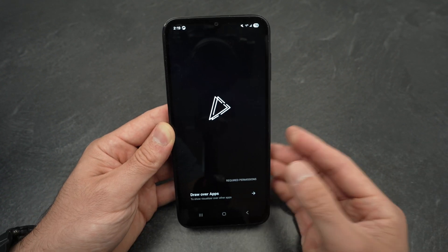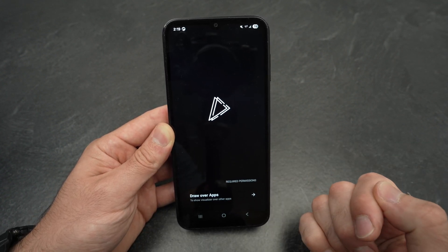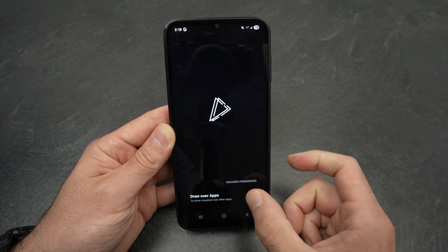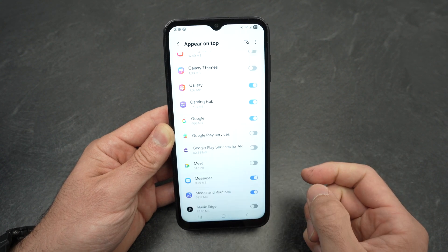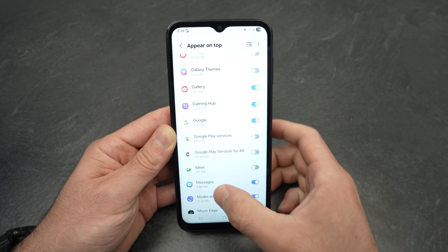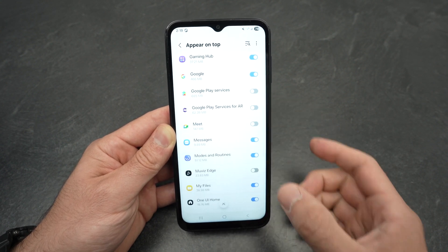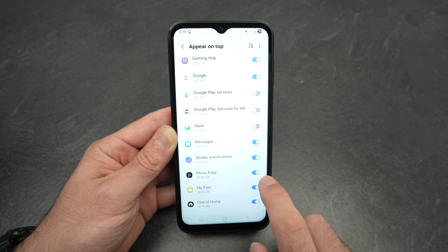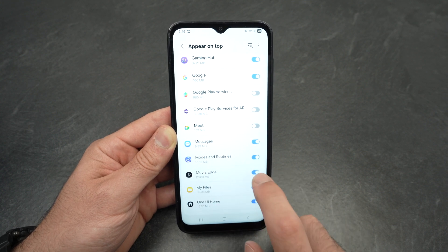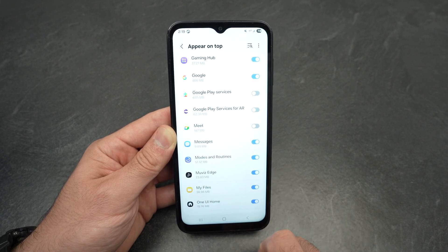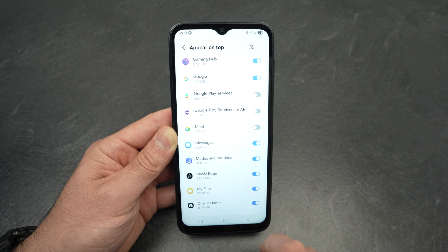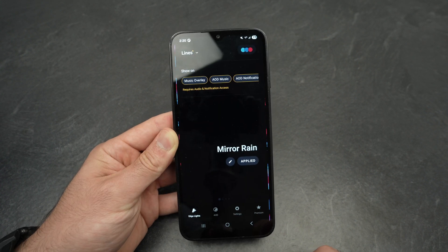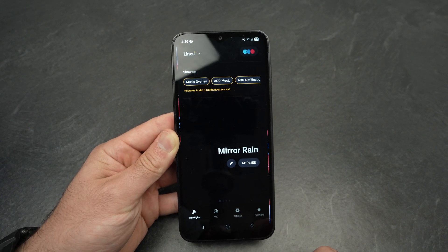This app requires permissions to work. Press down below and make sure that in this list you enable Muviz Edge. Make sure the toggle is in blue, then go back. This is the main screen of the app.